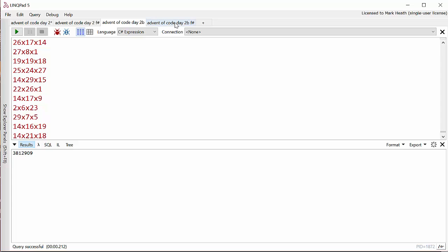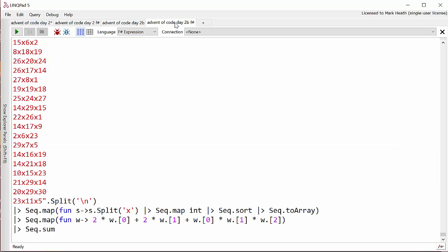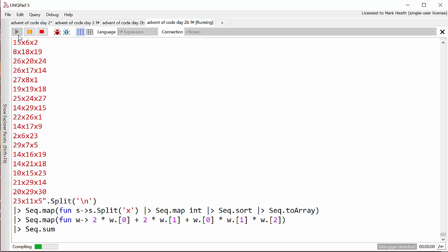Let's have a look at the F# solution. Again, it's very similar—we just do the same transformation to get all of the sides of the presents, and then we pass it into the same calculation to work out how much ribbon is required for each present, and then we use Seq.sum to add it all together.